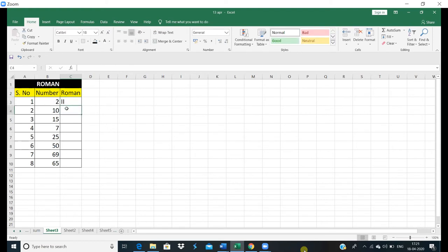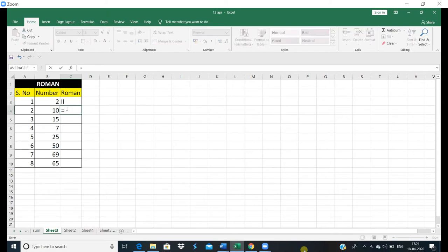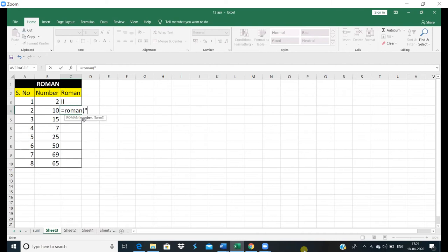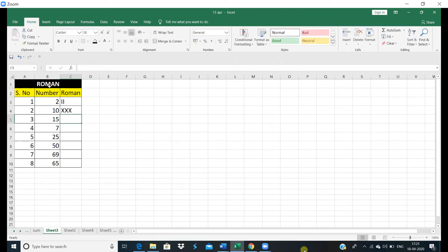If you have written directly, equal and roman, and start the bracket. If you are giving a number, you can also give a direct number here. I told you how to write 30. Look guys, this is 30.